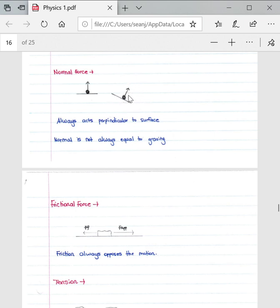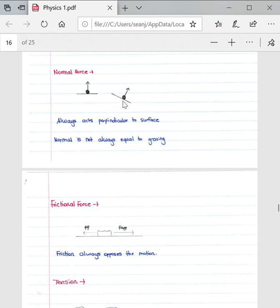If an object is on a slope or an inclined plane, the normal force is definitely not equal to gravity as a whole. Rather, if you had to draw in gravity, you'd draw it perpendicularly down, and you would see that the normal force is only equal to the perpendicular component of the gravitational force.